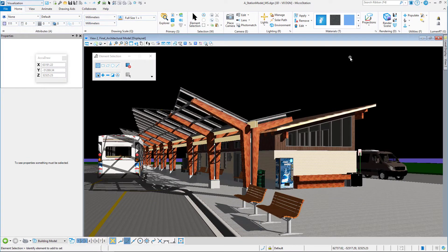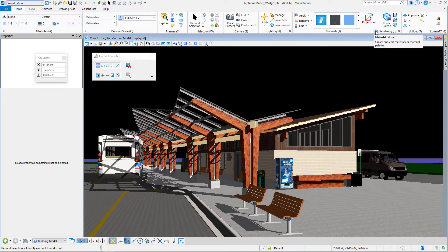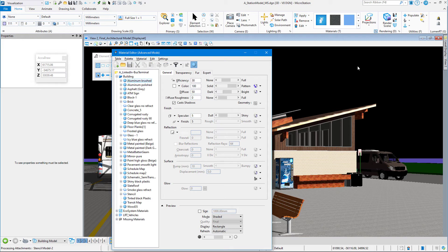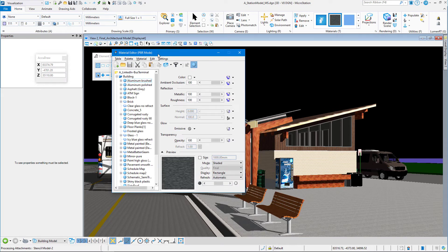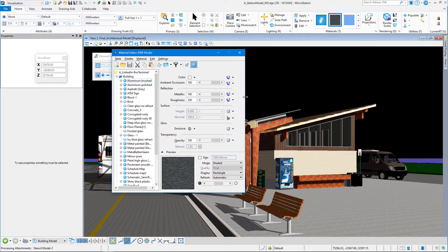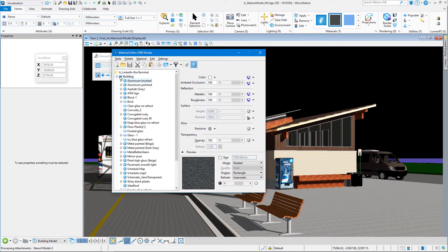What we need to do is go to the Visualization Workflow, go to the Home tab, and we are going to go to the Materials Dialog Launcher in the Materials group. When we bring up the Material Editor, you can see that we have a pallet open and loading called Building.